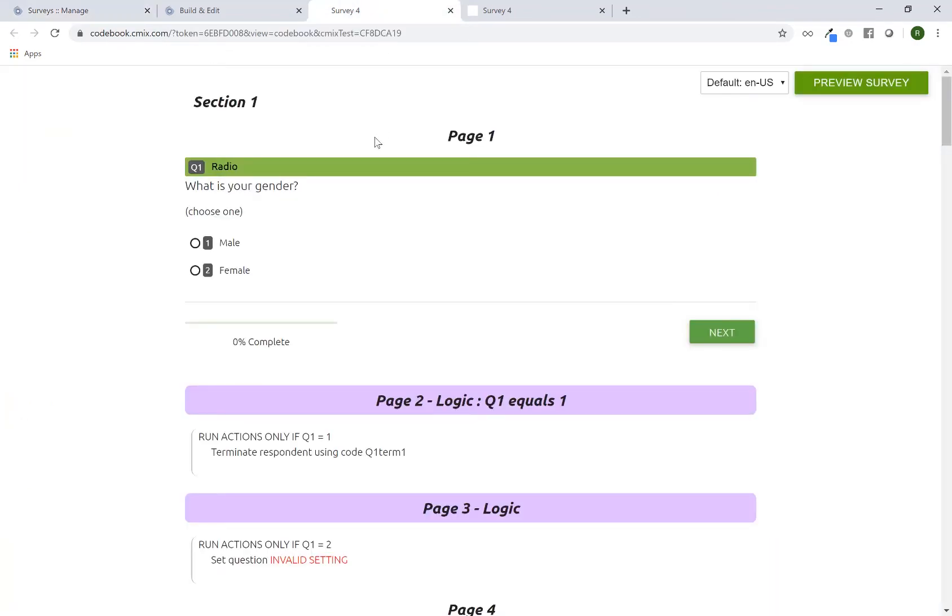The review outline is a one-page scrolling document of your entire survey. This includes any questions, any question settings that you might have updated, logic, quotas, text, anything that's been programmed.